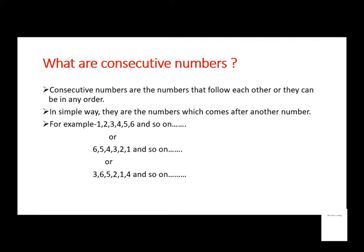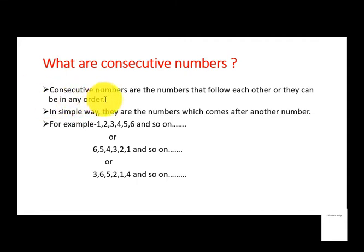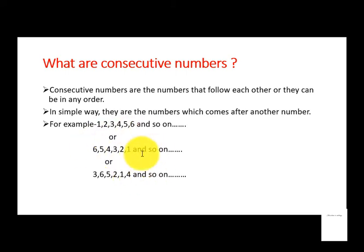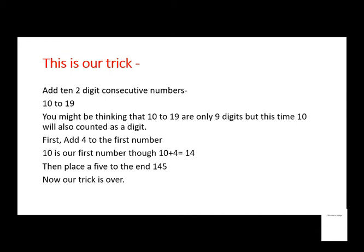Or we can say 6, 5, 4, 3, 2, 1 and so on, or we can say 3, 6, 5, 2, 1, 4 and so on. They all are consecutive numbers. As you can see, I said that they can be in any order, so these all are also consecutive numbers. So now let's move on to the trick.